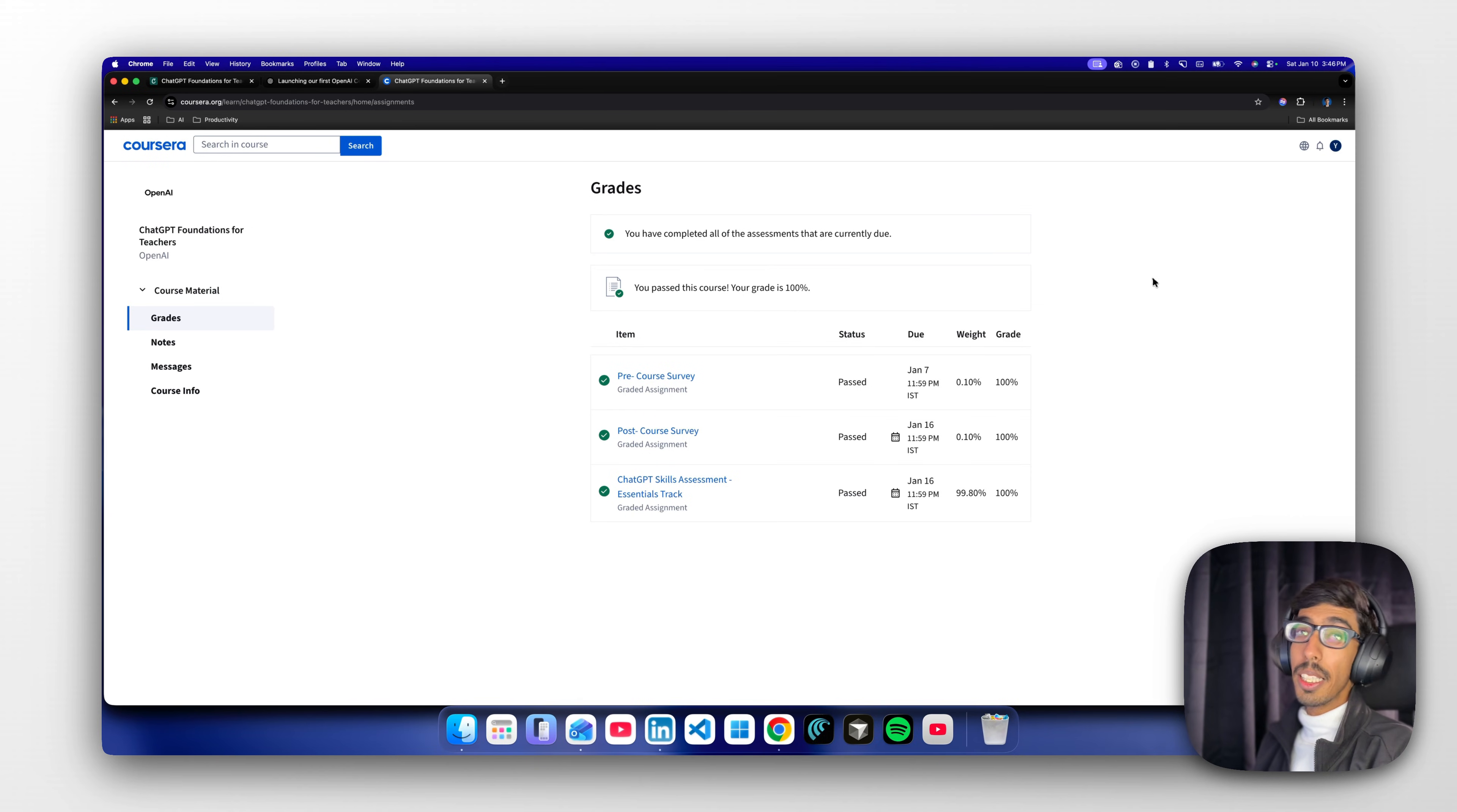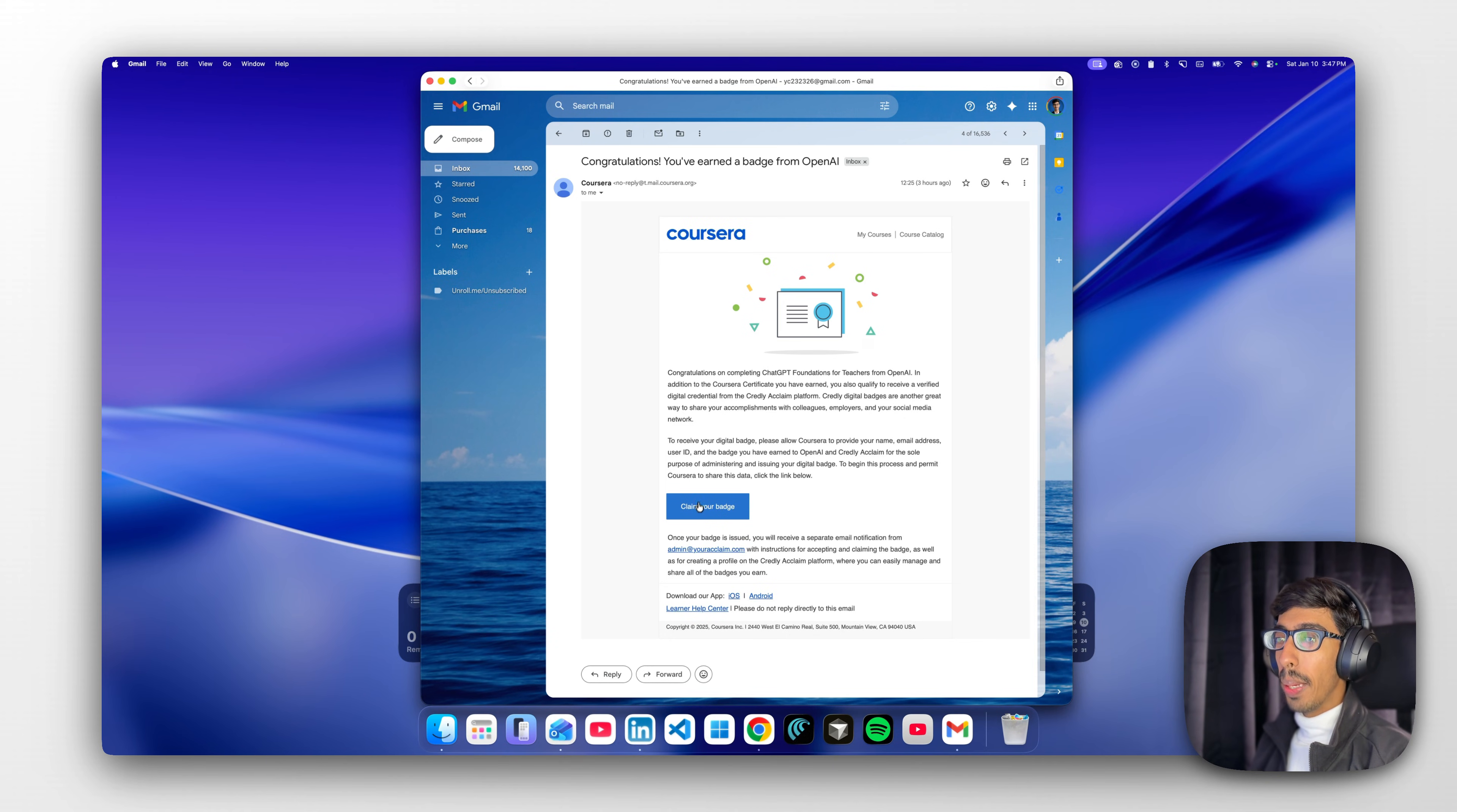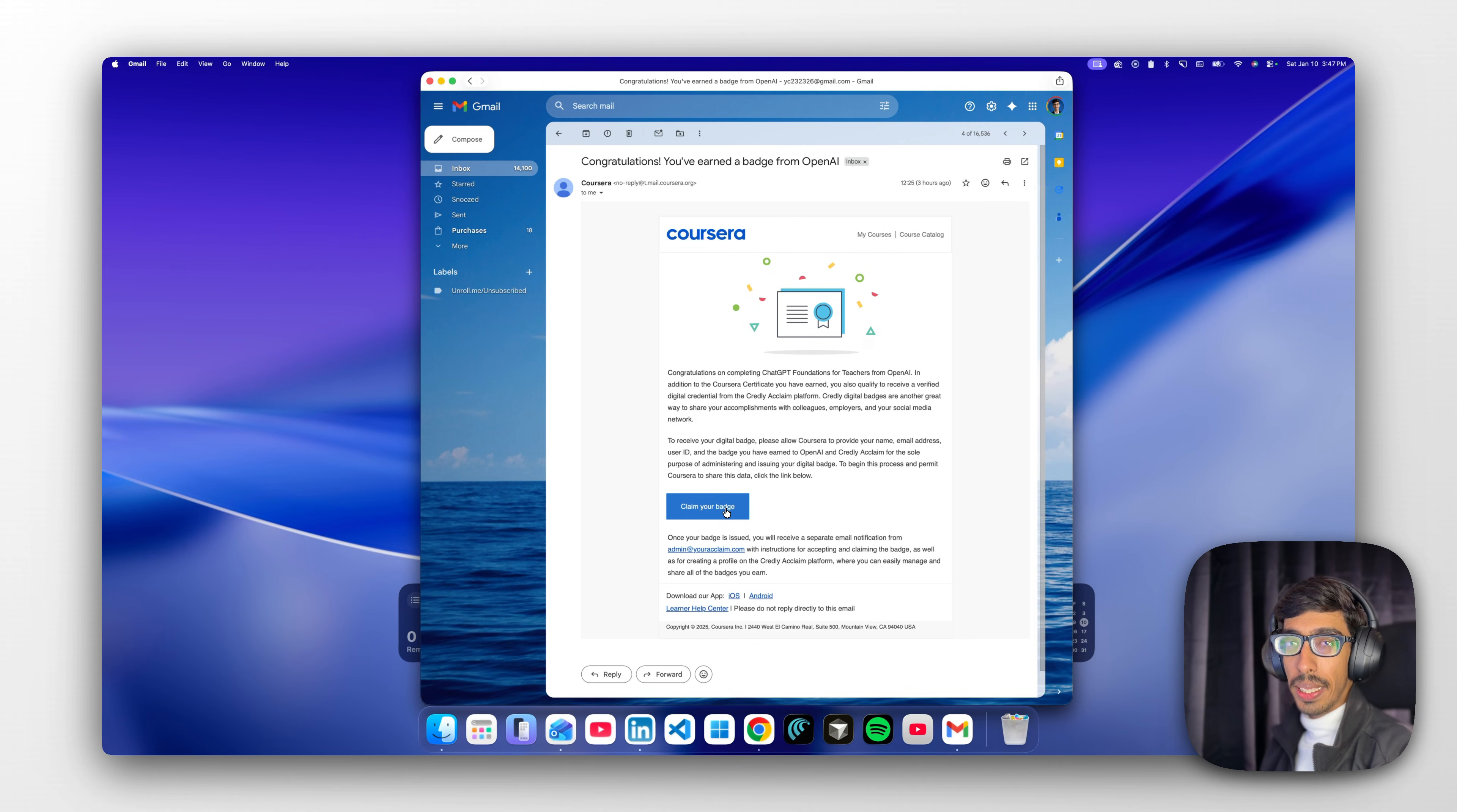Let me showcase it to you. As you can see in the email, you will be getting the badge here. You can see 'Congratulations, you are earning a badge from OpenAI.' Here you need to just click on 'claim your badge' and sign in with your Credly account.